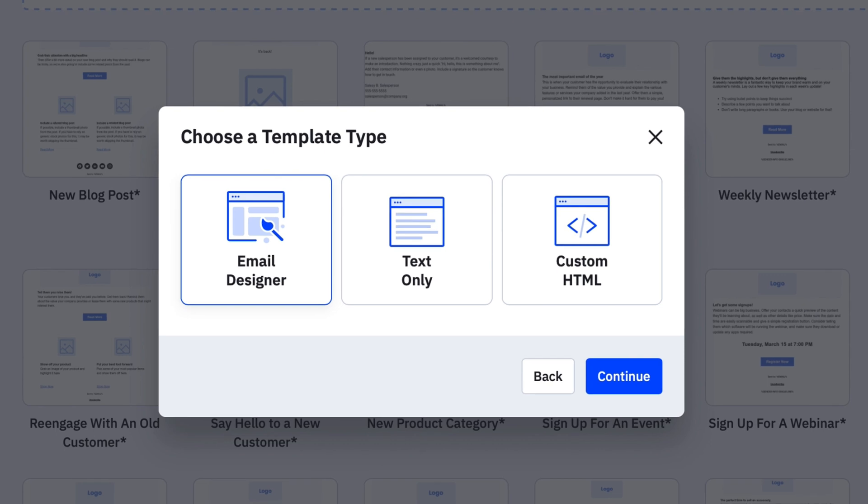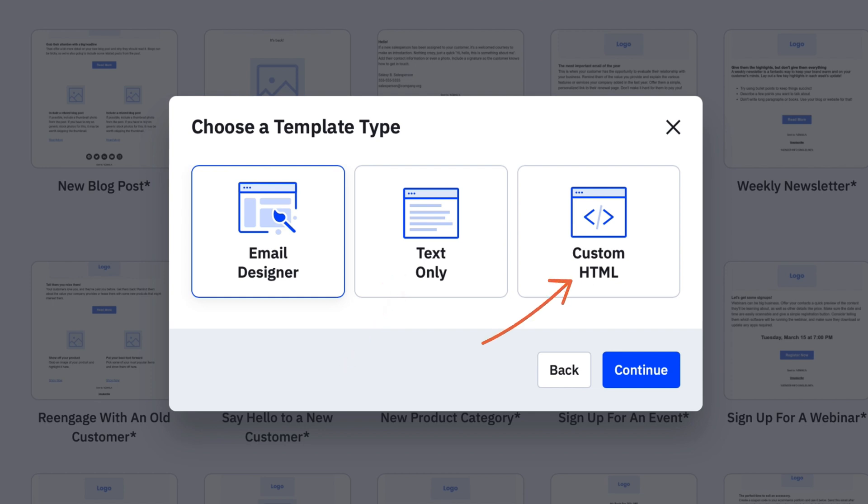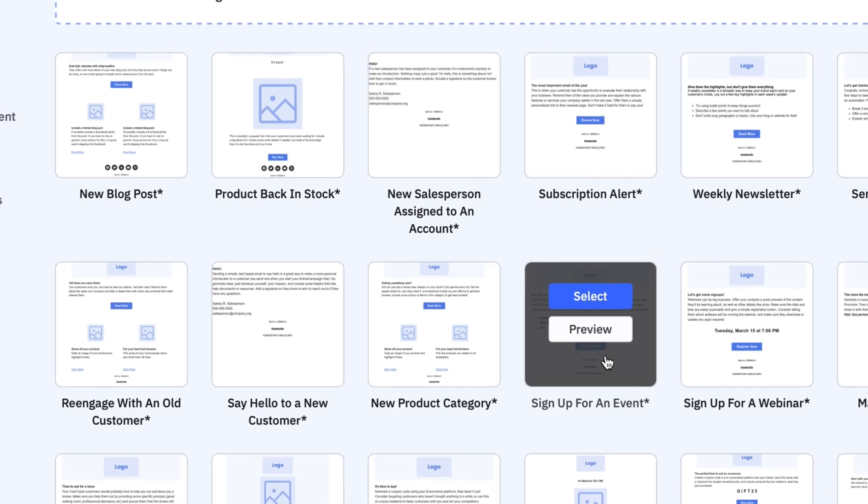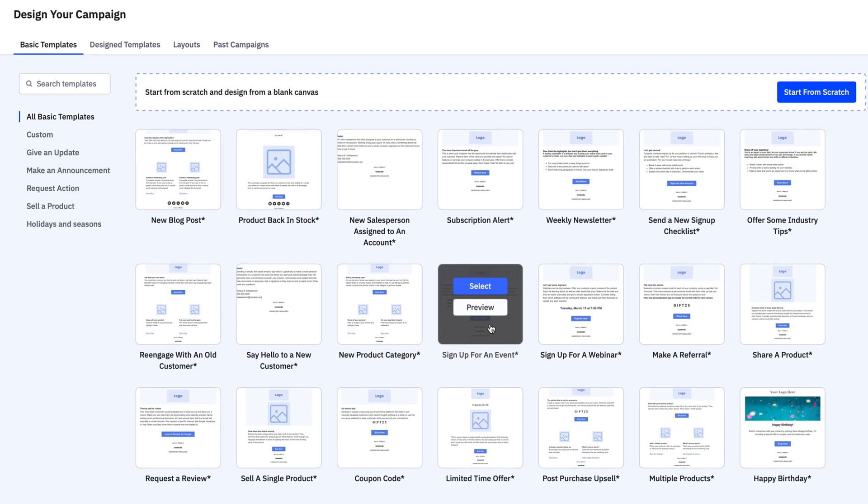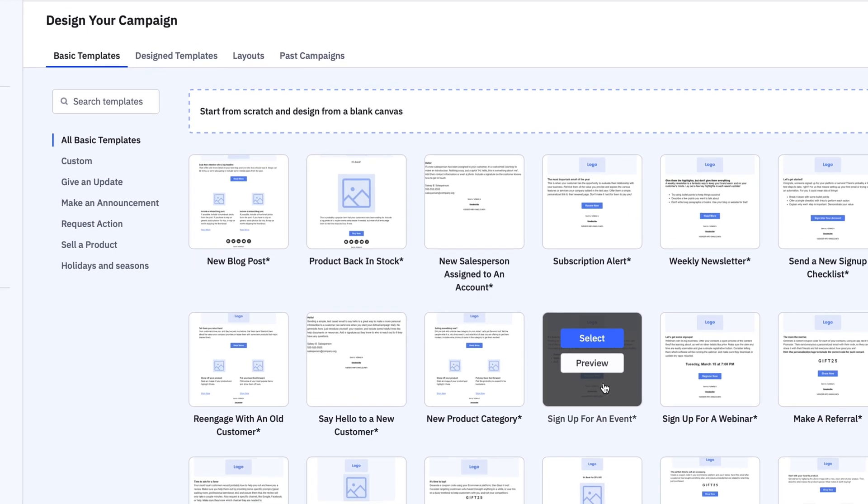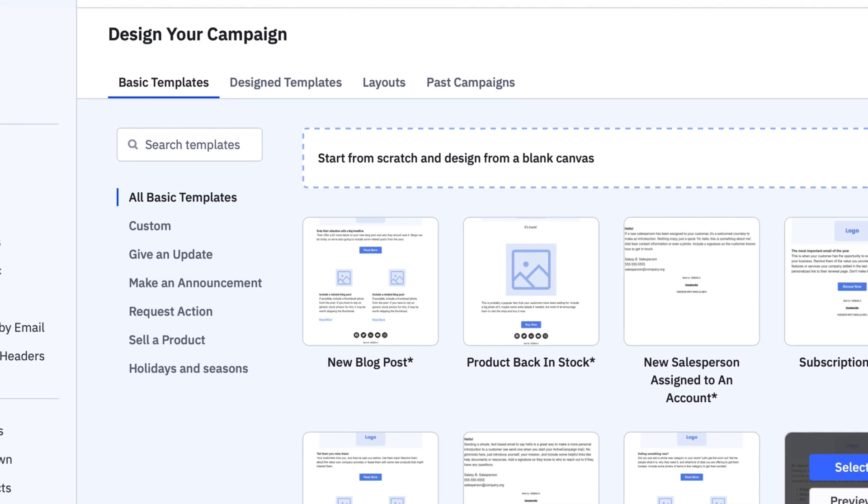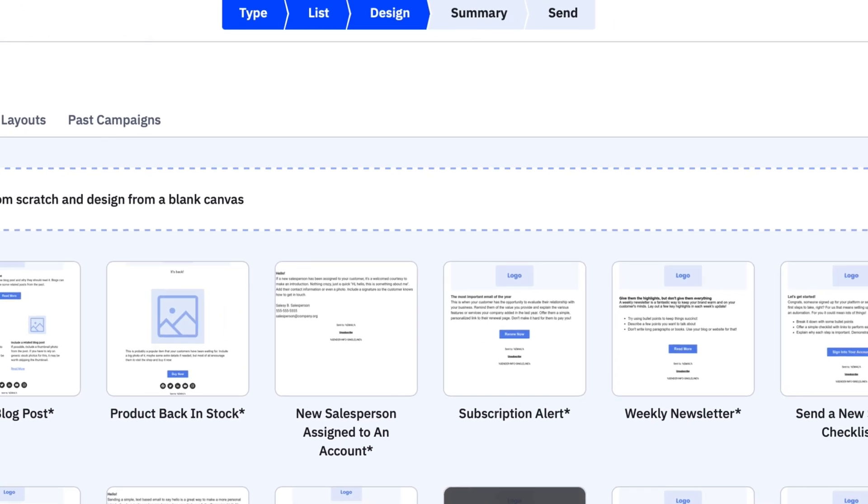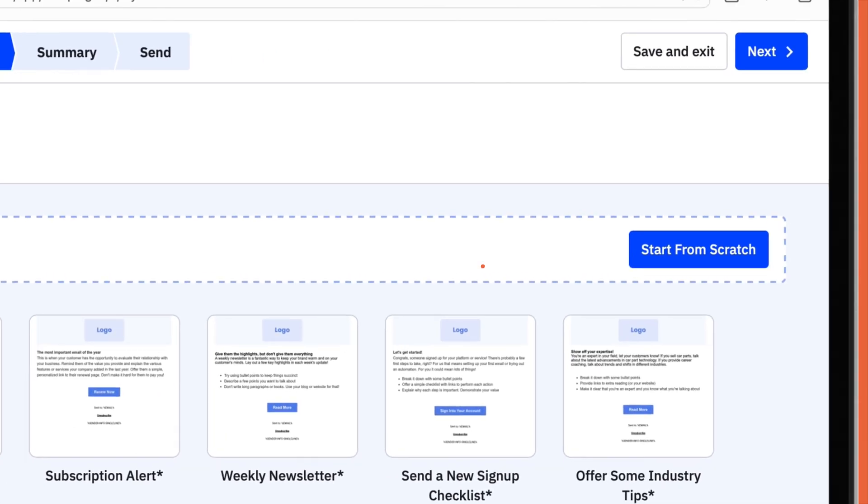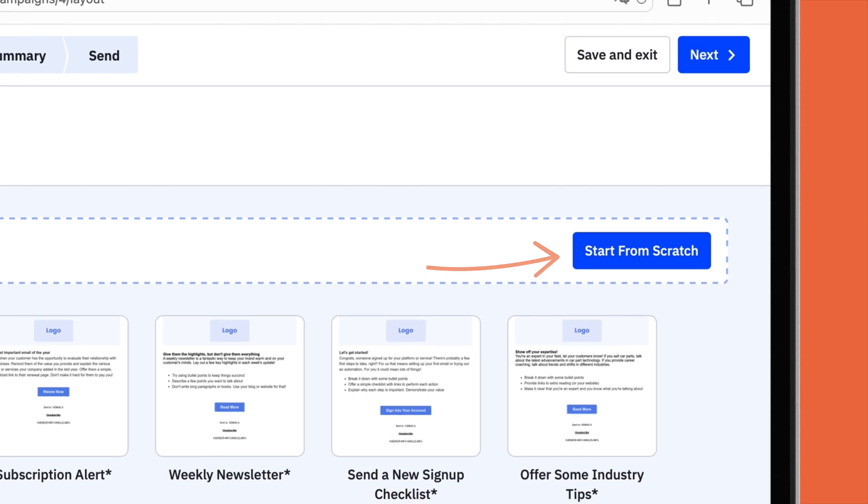Next, it's time to select the email template type. ActiveCampaign's Email Designer, the classic drag-and-drop designer, text-based emails without images, or custom HTML, whereby you can upload your own HTML email template. For this tutorial, we'll choose their email designer, because that's where all the good templates are. There are more than 250 email templates to choose from, all organized into categories such as selling a product, making an announcement, and many more. You'll also have the option to create your own template from scratch with their drag-and-drop editor.